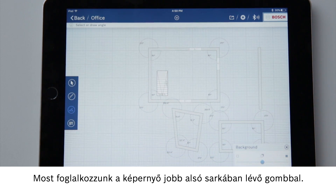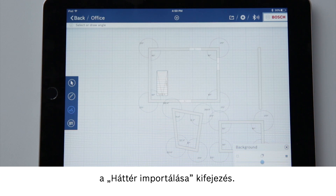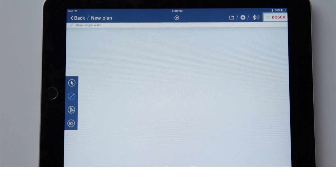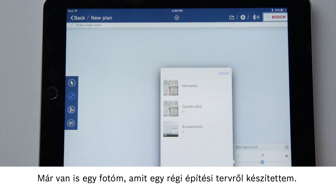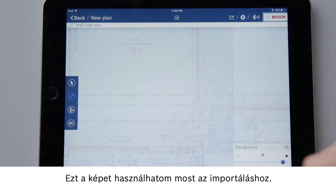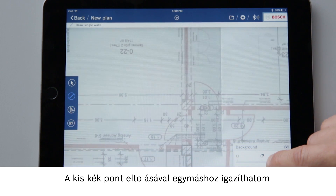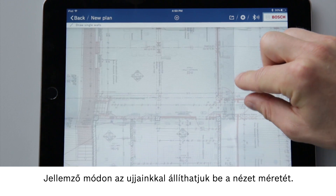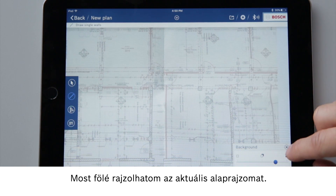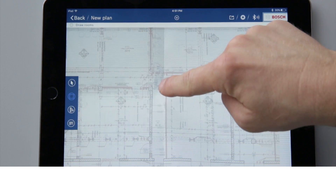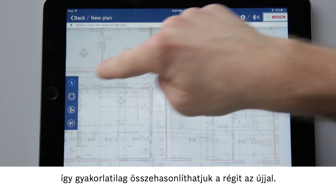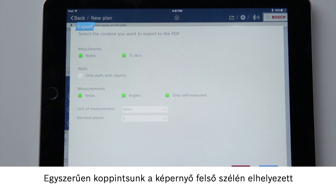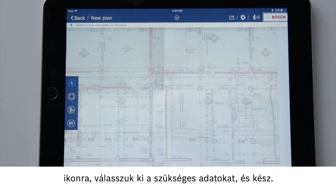Now let's look at the button at the bottom right of the display. The question is what is meant by import background. To explain this, first I am going to create a new floor plan. I have already taken a photo of an old building plan. I can now use this image for importing. By moving the little blue point I can adjust the overlap of the floor plan and the building plan. Adjust the size or view typically with your fingers. Now I can draw my current floor plan over it. That's really fun — you can basically compare old and new. I can of course also directly export everything. Simply tap on the symbol at the top of the screen, select the required data and you're done.